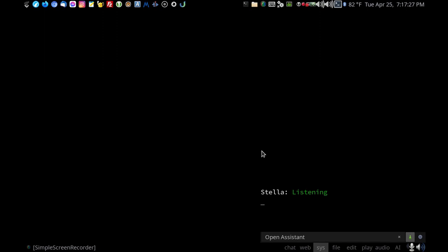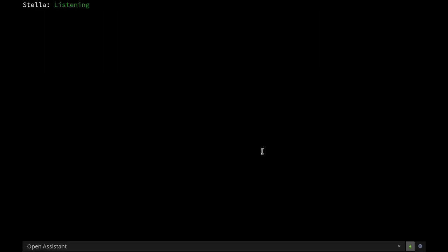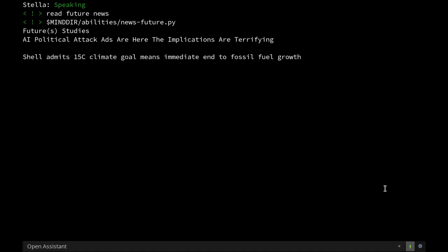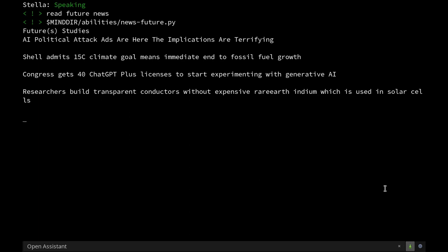Full screen. Read future news. Reading future news. AI political attack ads are here. The implications are terrifying. Shell admits 1.5C climate goal means immediate end to fossil fuel growth. Congress gets 40 ChatGPT plus licenses to start experimenting with generative AI. Researchers build transparent conductors without expense of rare earth indium which is used in solar cells.